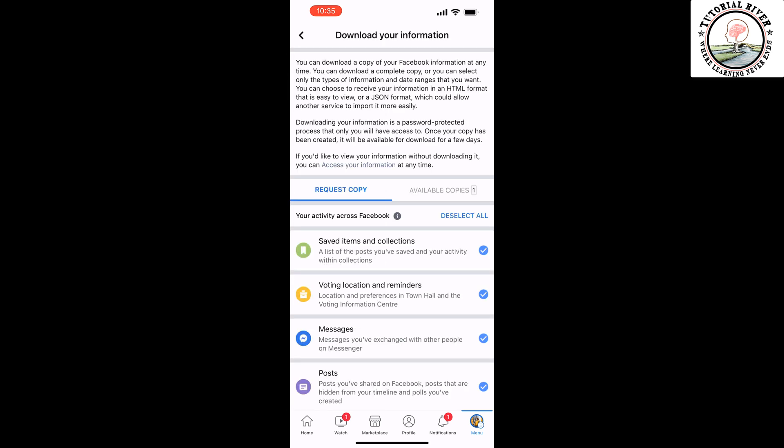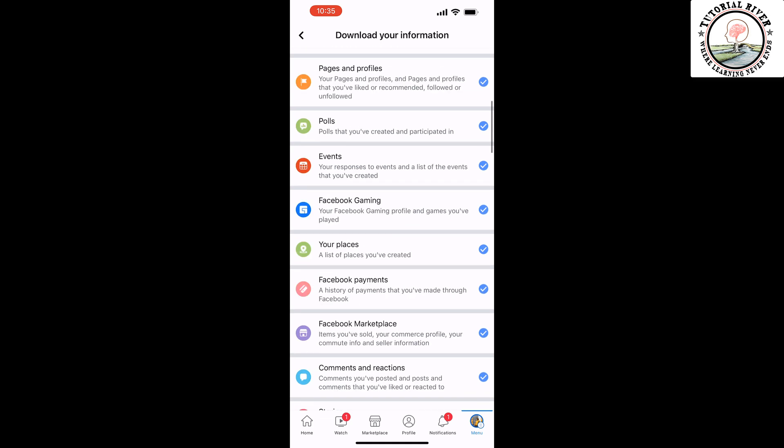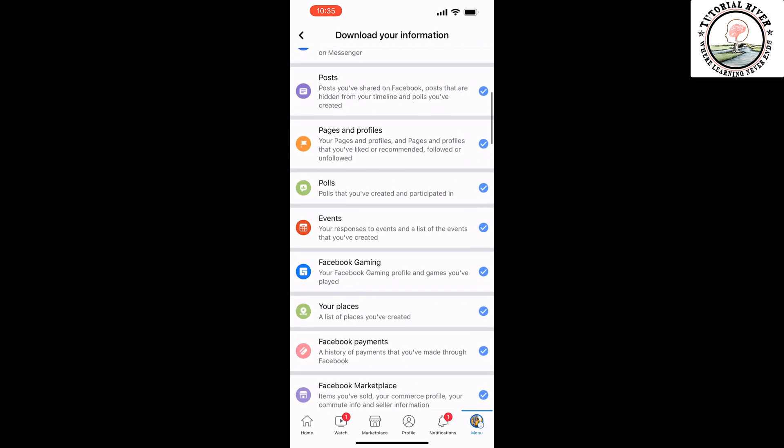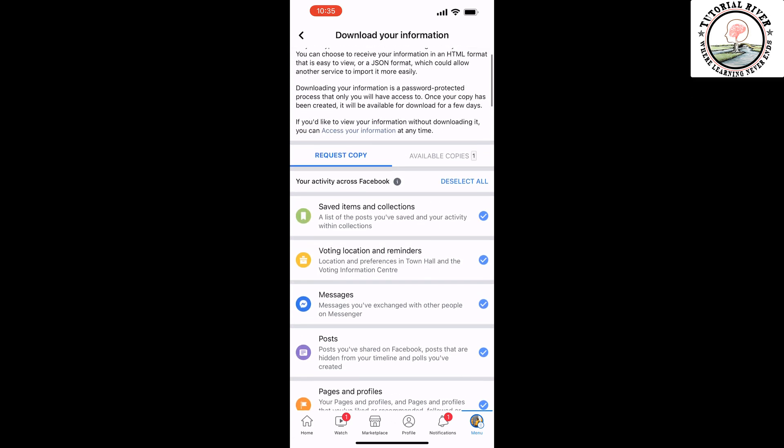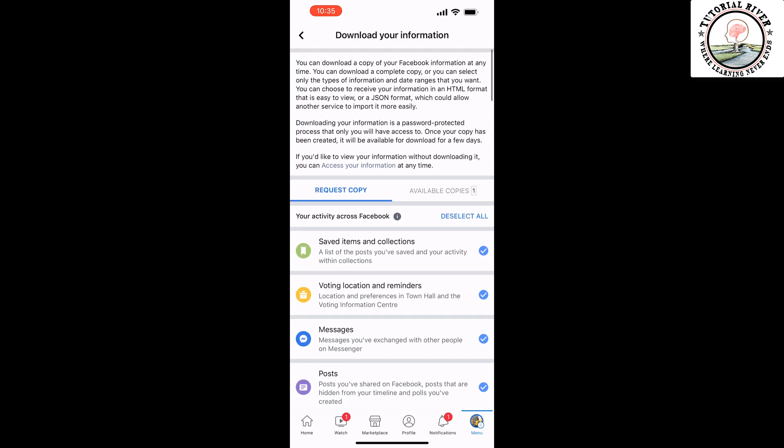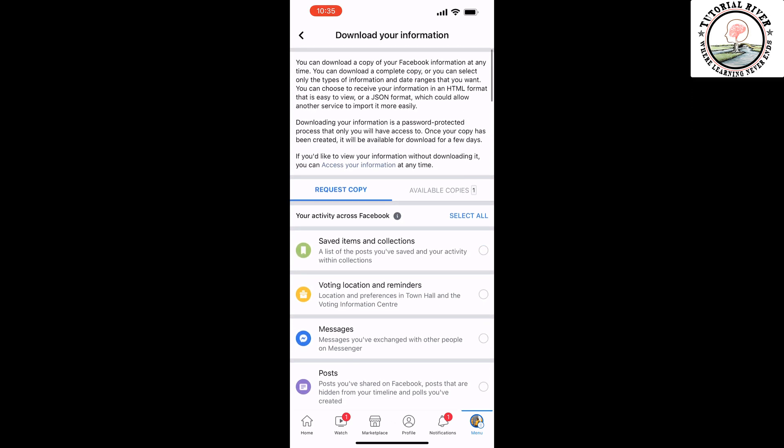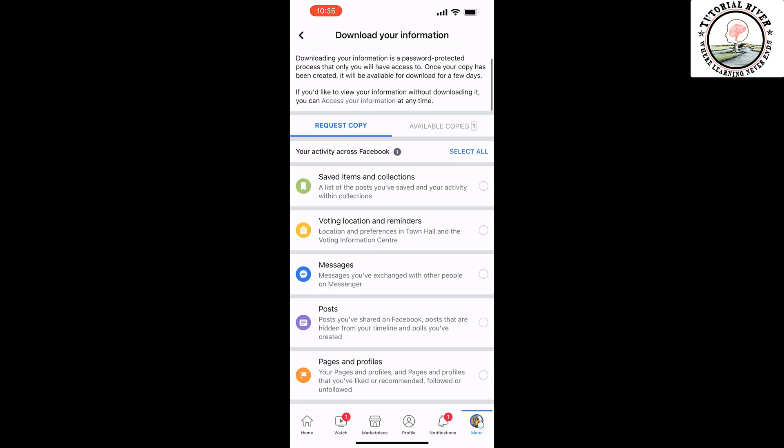Here you have to deselect all of these options without message. So tap on Deselect All, then you have to select only Messages.